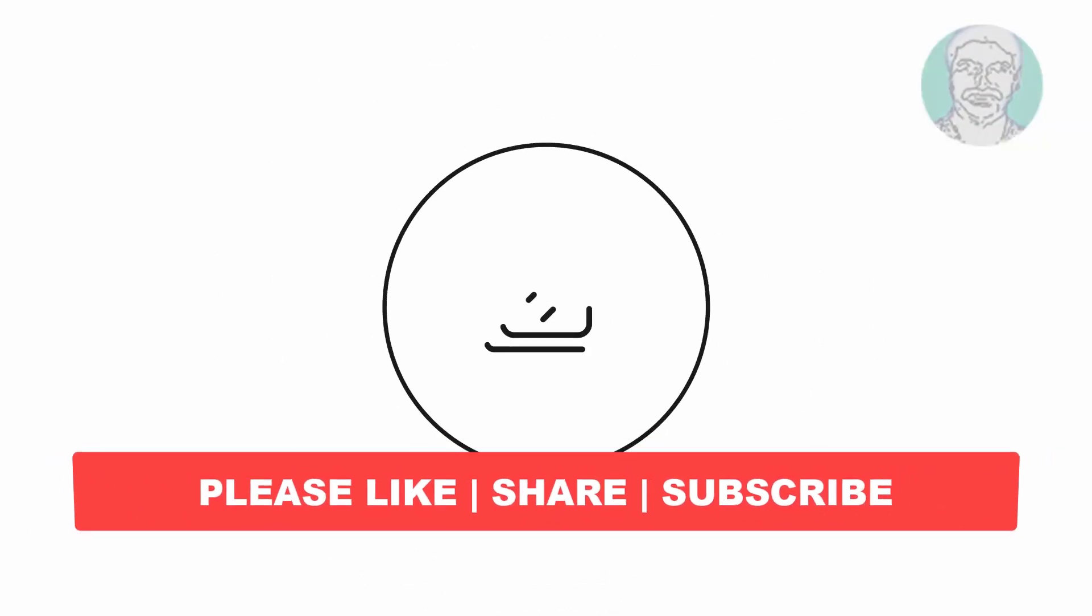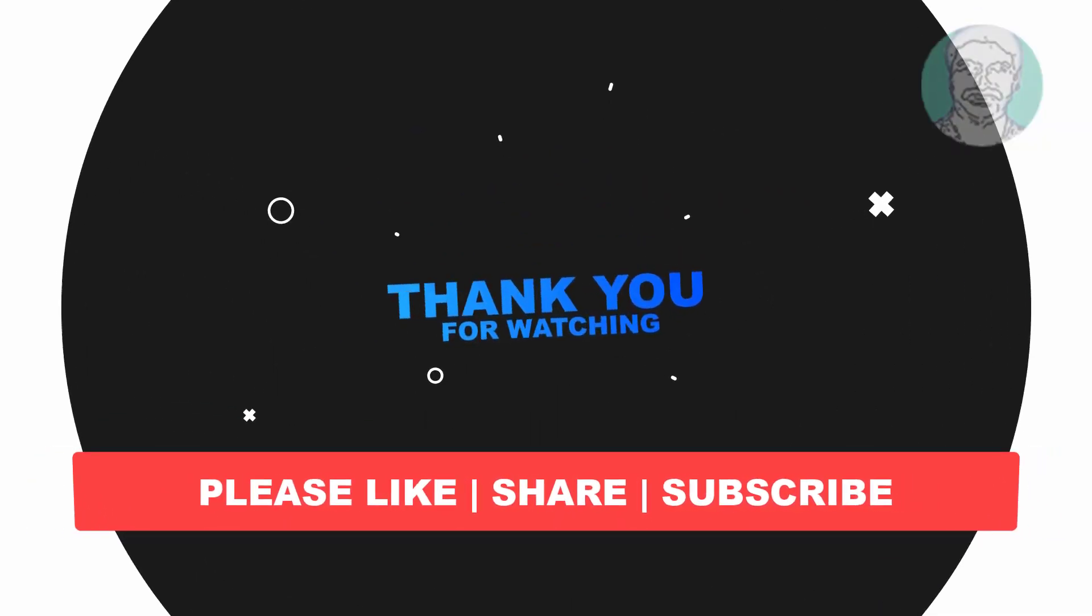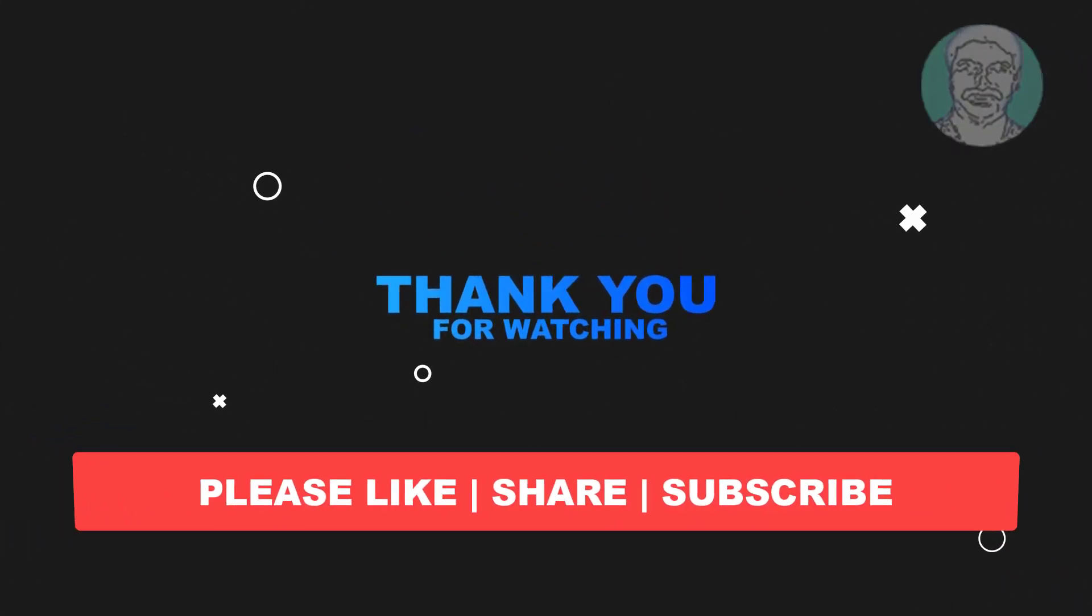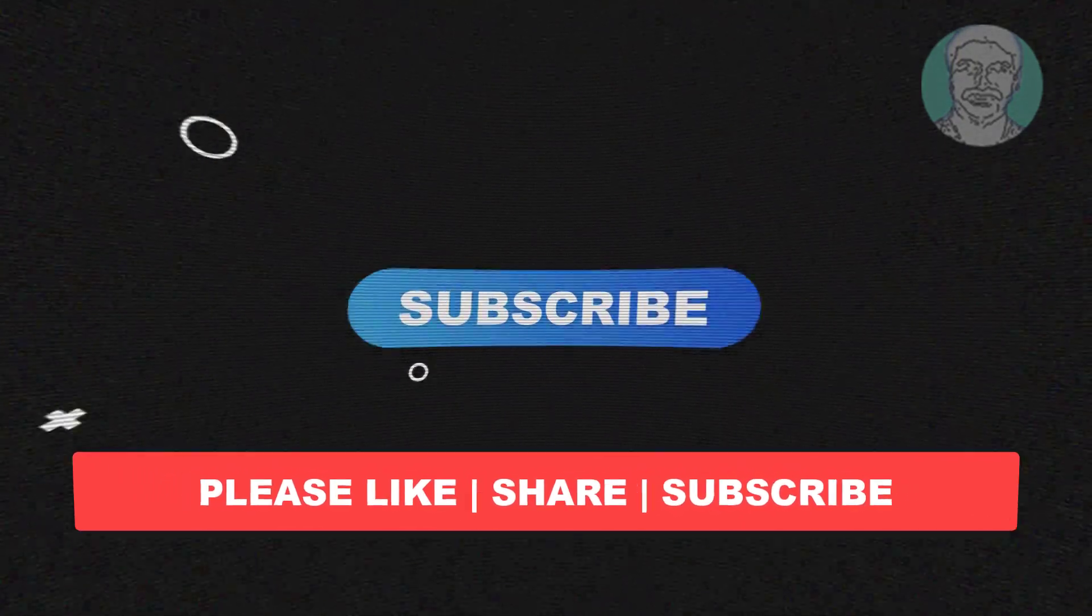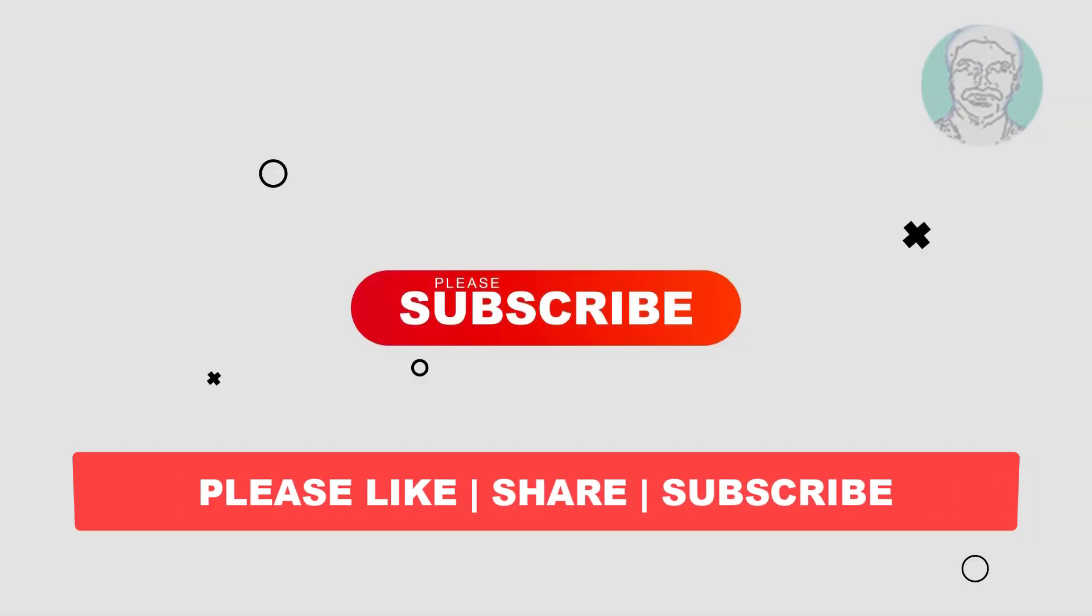I hope this video tutorial helps you. Please like, share, and don't forget to subscribe to my channel. Thank you very much, see you next video.